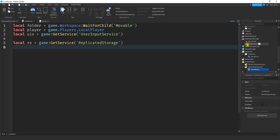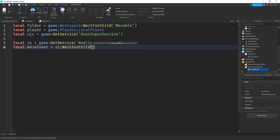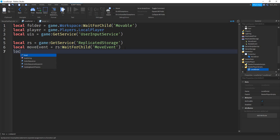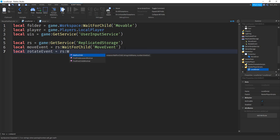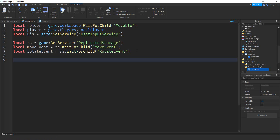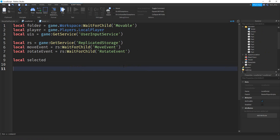We should have a MoveEvent and a RotateEvent. Starting with the move event: local moveEvent equal to RS:WaitForChild('MoveEvent'). Next, local rotateEvent equal to RS:WaitForChild('RotateEvent'). The final variable for now is going to hold the selected piece: local selected, which we're not going to set equal to anything yet. Once the player selects a part, that's when we'll assign a value for it. Next, we use a for loop to look for clicks on all the parts inside the movable folder: for _, part in pairs(folder:GetChildren()) do.